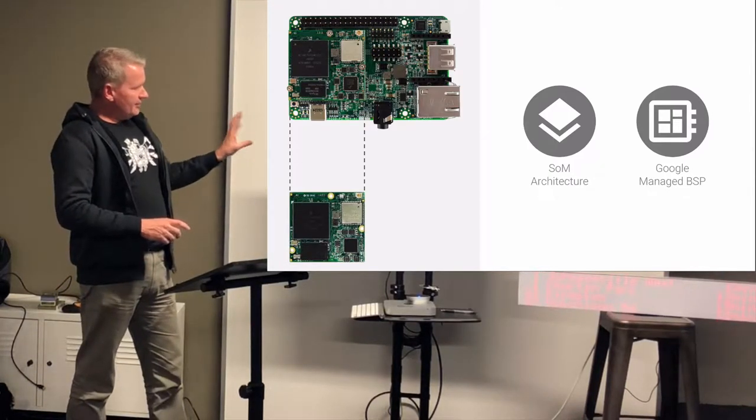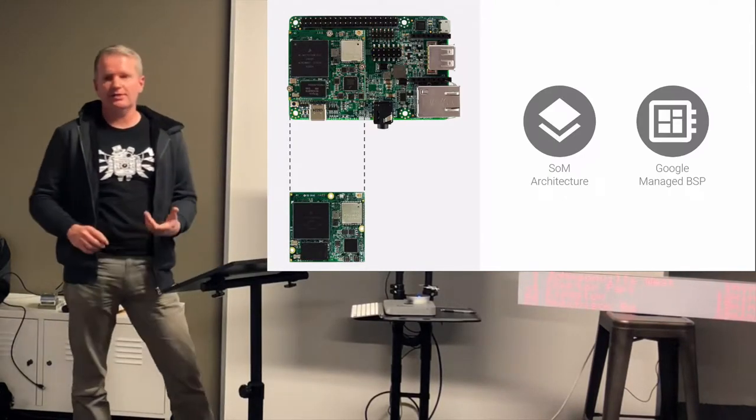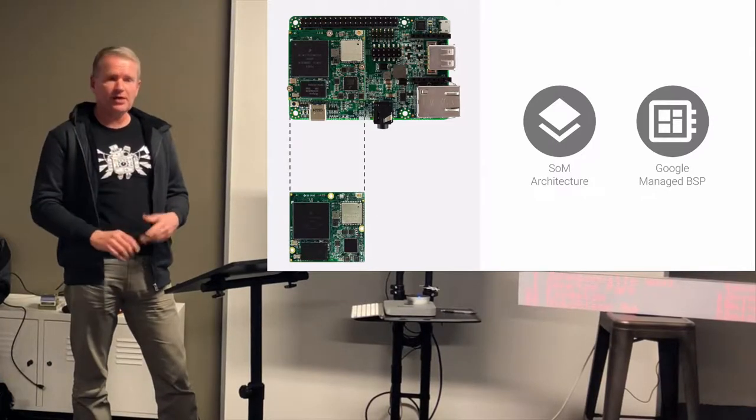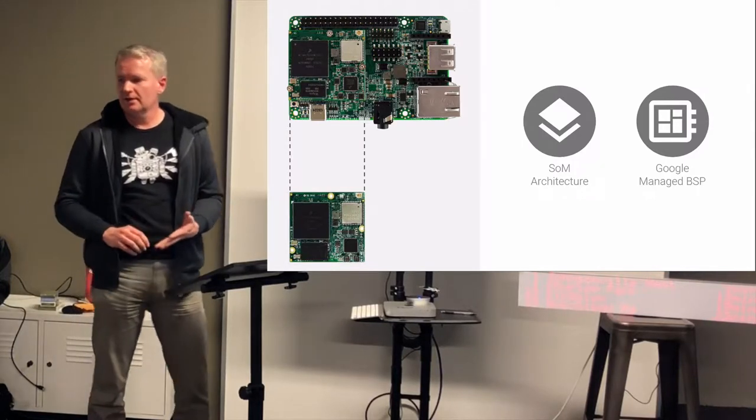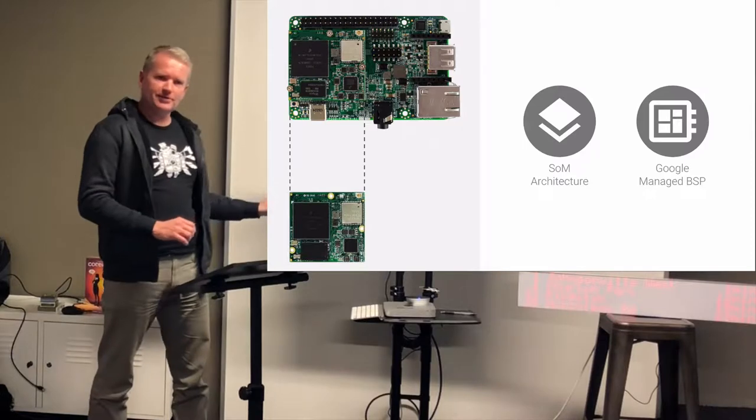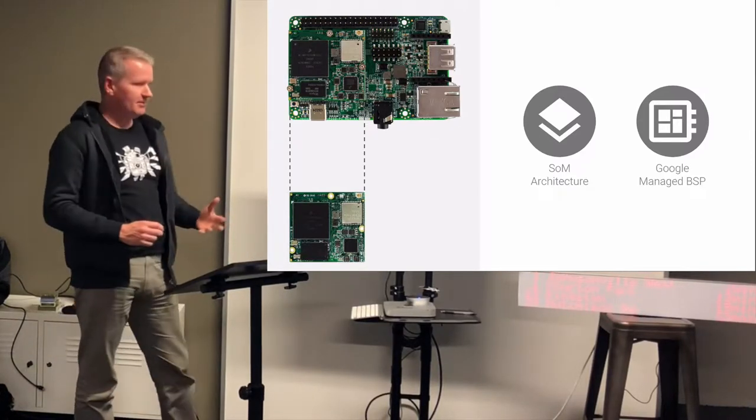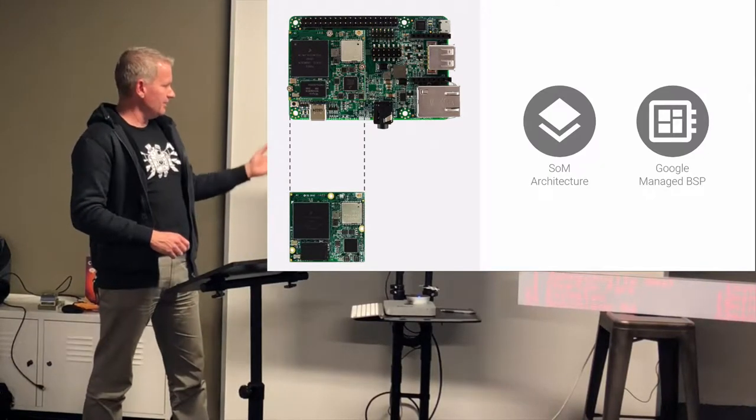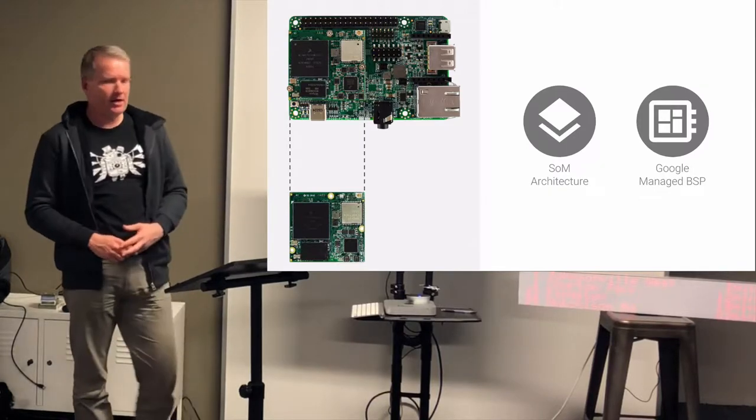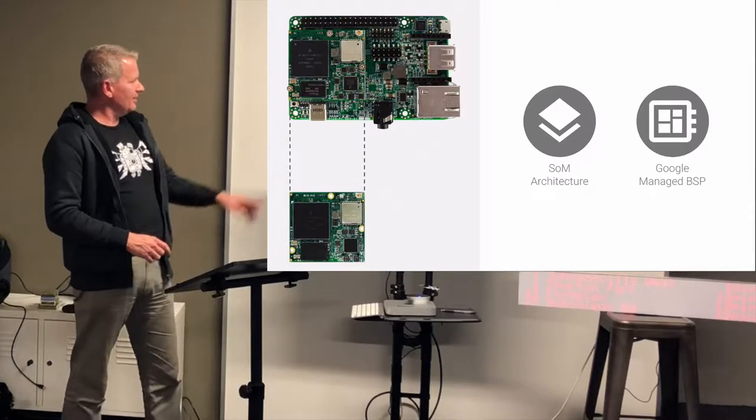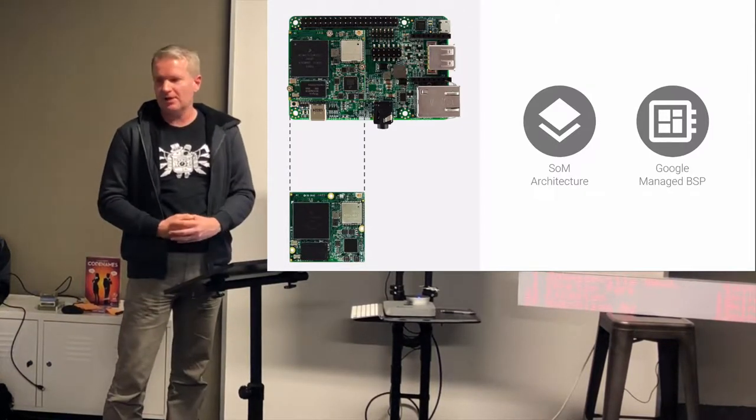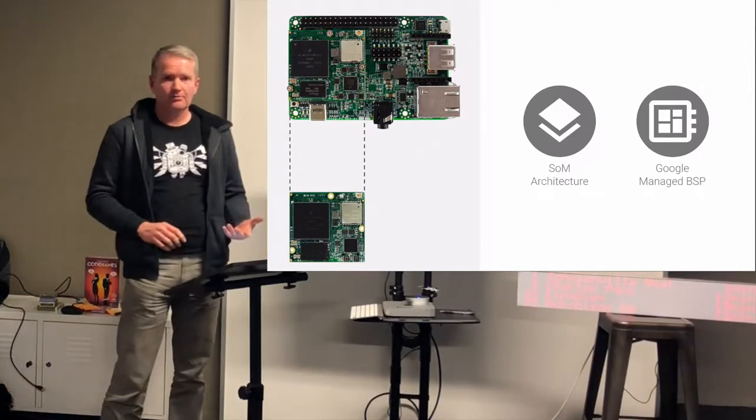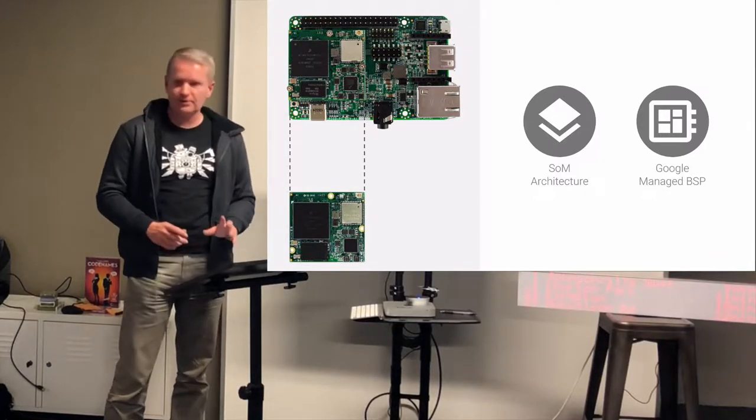So they introduced this thing called the SOM architecture. So a system on module is this little square in the corner. So that contains your processor, your memory, contains some power control, and it also has your Wi-Fi. So Wi-Fi and Bluetooth come on a module that's pre-certified. So that saves you a lot of money if you want to create something in production. They've put... This is the dev kit based on an NXP IMX 7D processor. And it's kind of Raspberry Pi compatible. So the pinout is Raspberry Pi compatible. You can also run Android things on a Raspberry Pi 3B or 3 Plus and get you up and running.